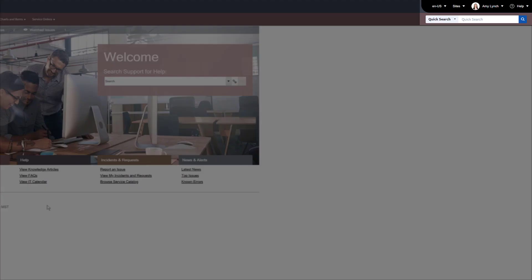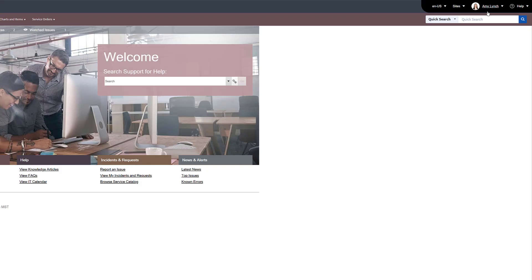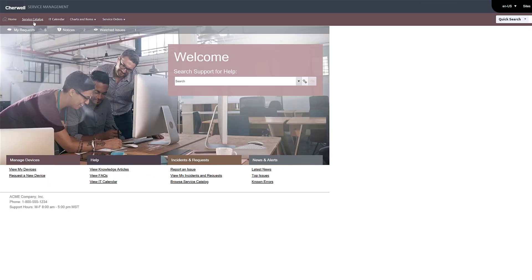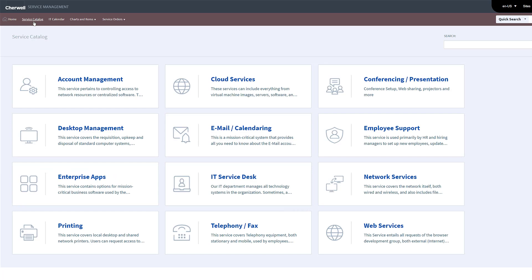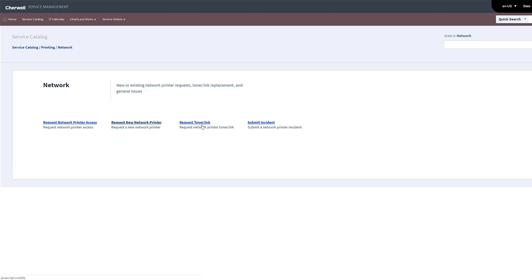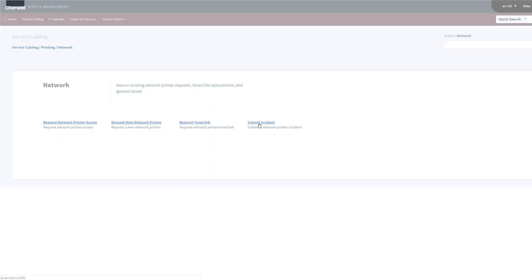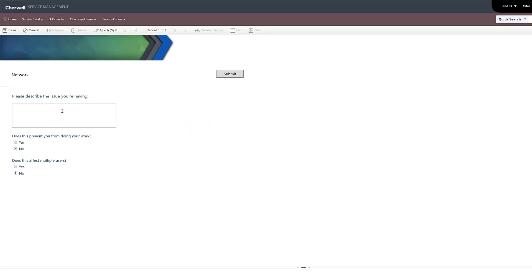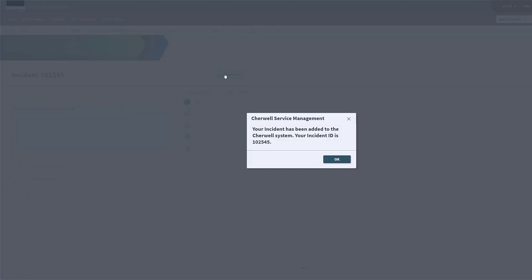Notice that the portal recognizes Amy's login and tailors the access to her role in Cherwell. Amy accesses the service catalog and selects the printing service. She is printing to a network printer so that option is chosen. Amy chooses to submit an incident. By completing a few questions, Amy's incident is submitted and on its way to be resolved.